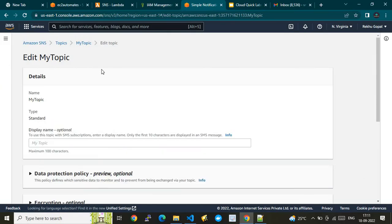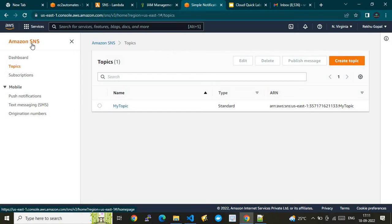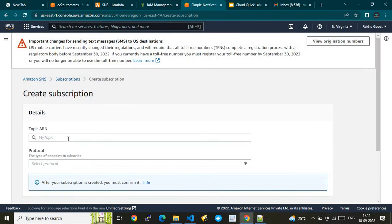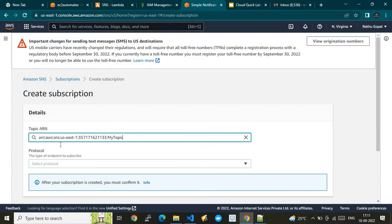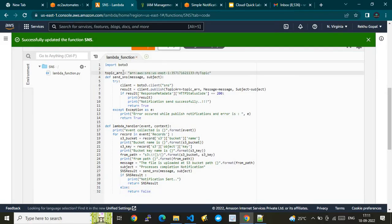The topic name can't be changed after creation. This topic will tell you what is happening at your S3 bucket. Now I need to go and subscribe to it. I need to create a subscription. I'll copy the topic ARN and paste it into the Lambda code as the topic variable — that completes the Lambda configuration.